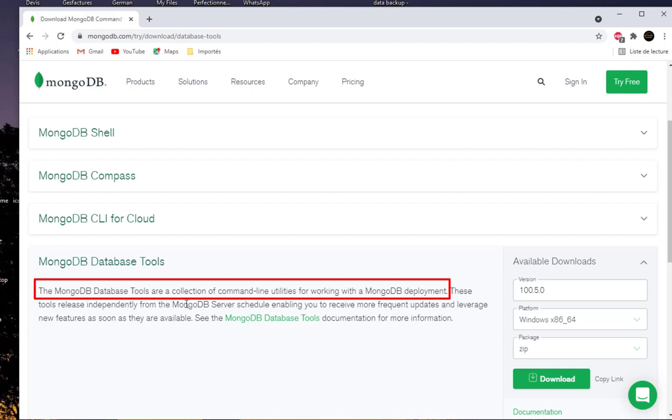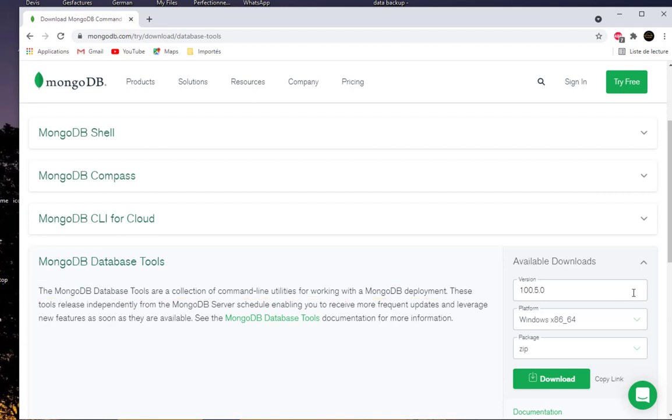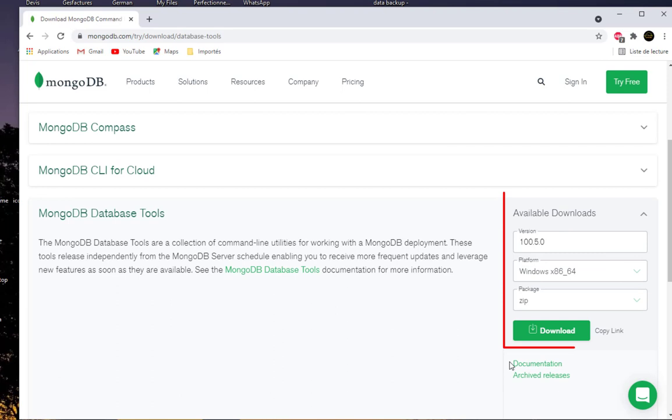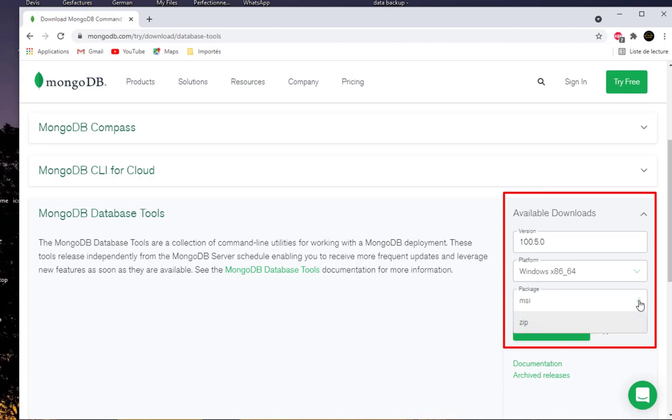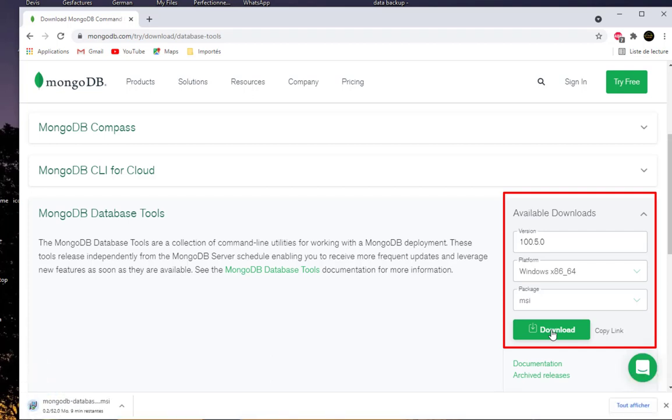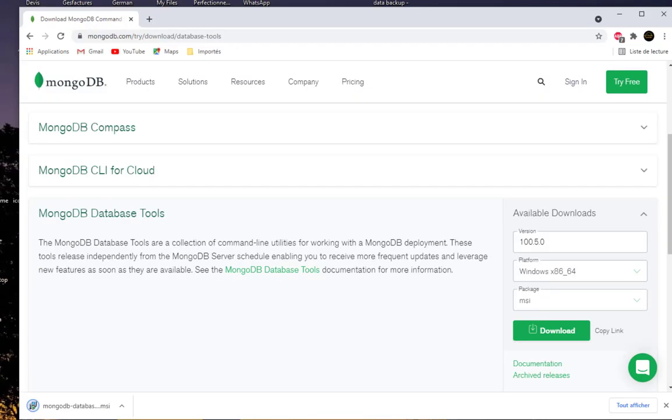Here you can see the available downloads. Of course you choose the corresponding platform that you are working in. I'll download for Windows and I will choose the MSI package and hit enter.